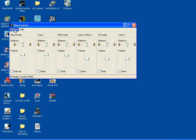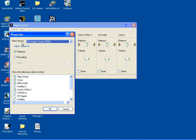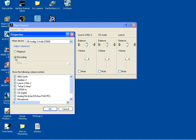From here, go to Options and Properties. We need to make sure that the correct sound card is selected, just in case you have more than one choice, and then click on the recording radio button.